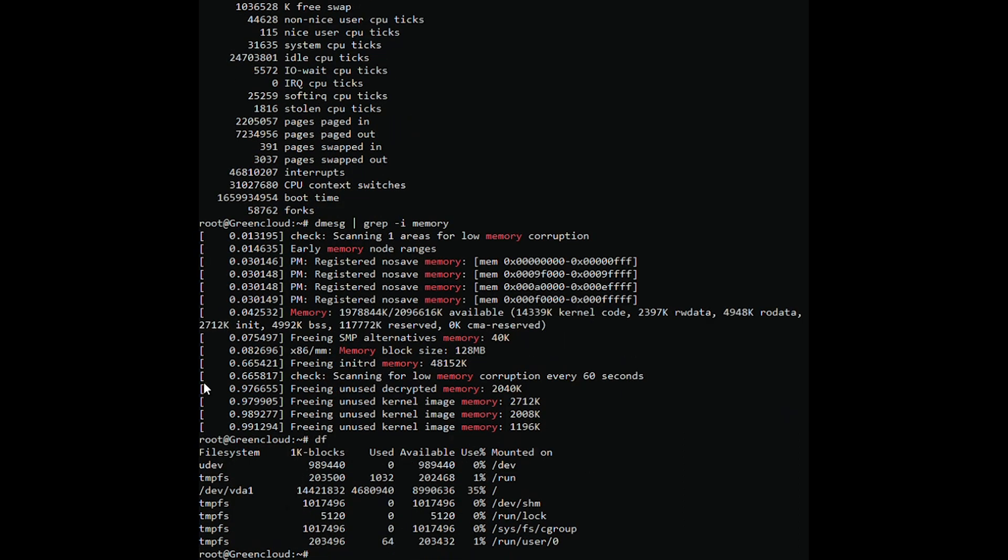The command df -a will display information of the file systems along with all the disk space usage of the file system.